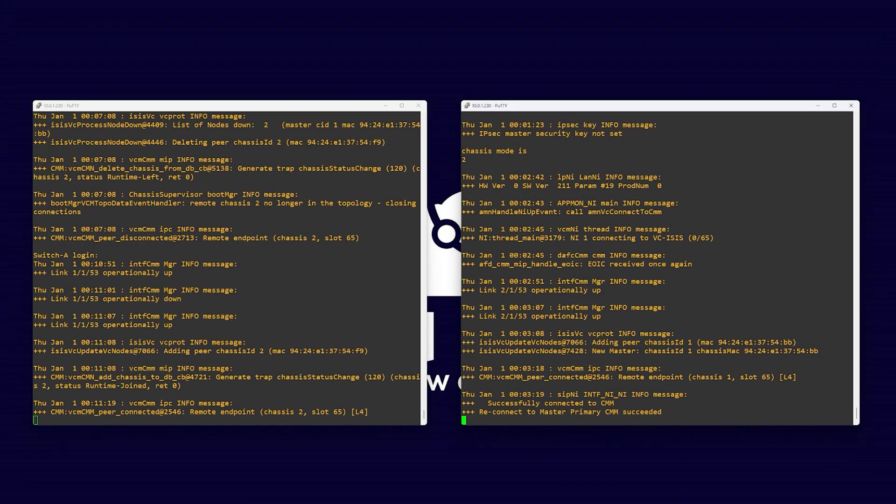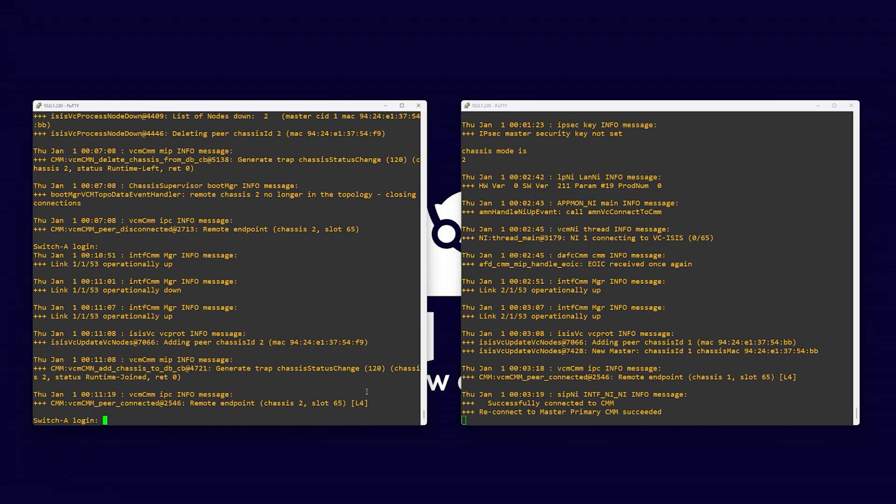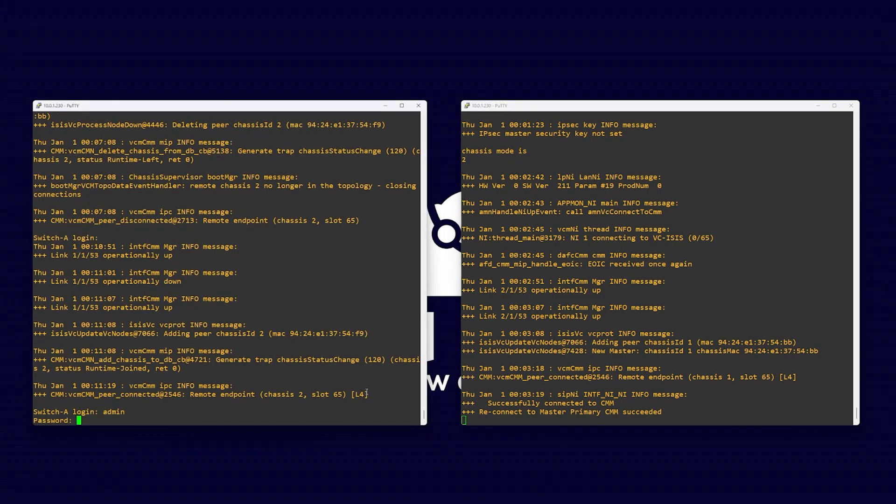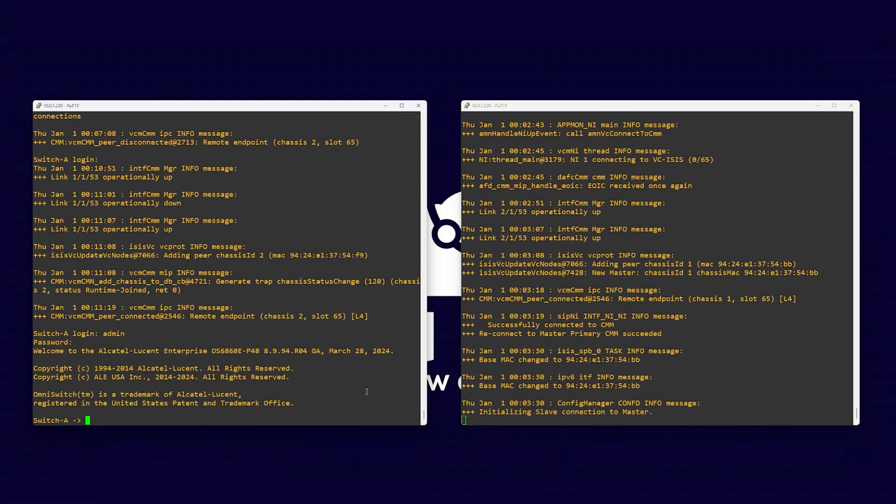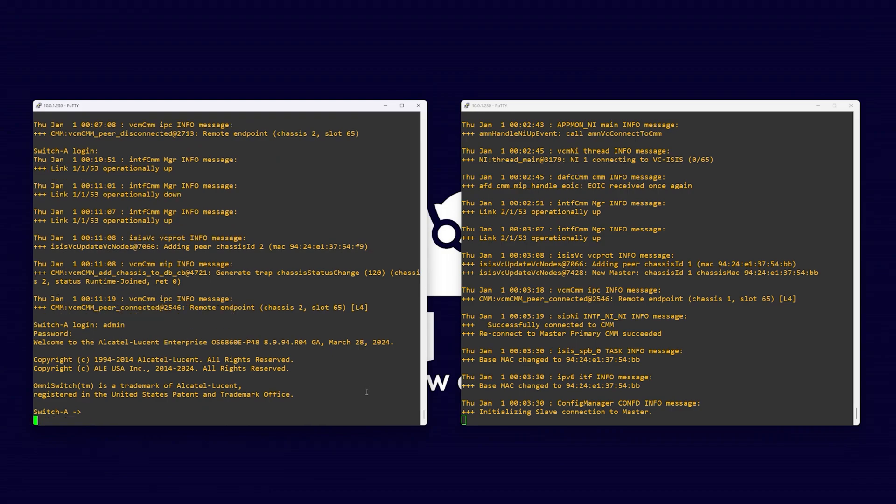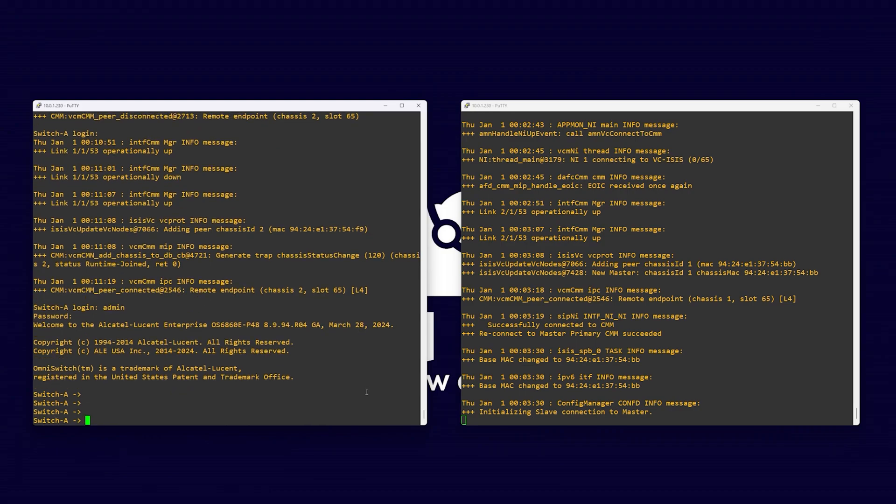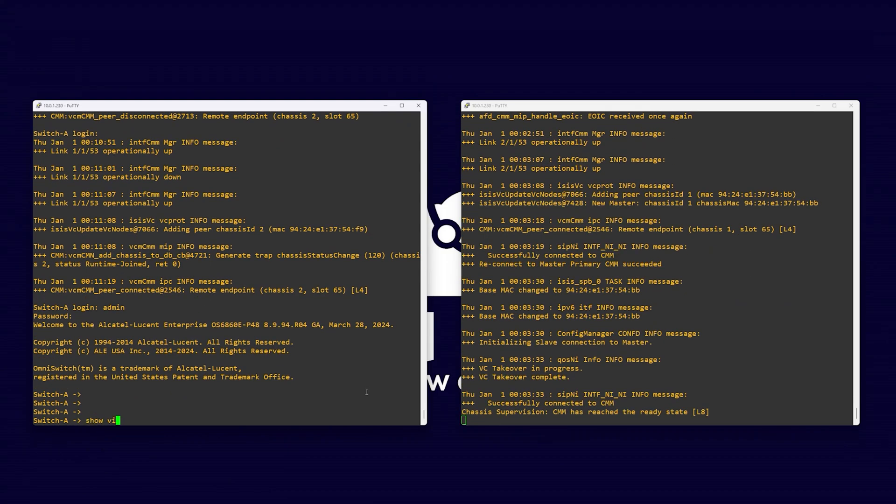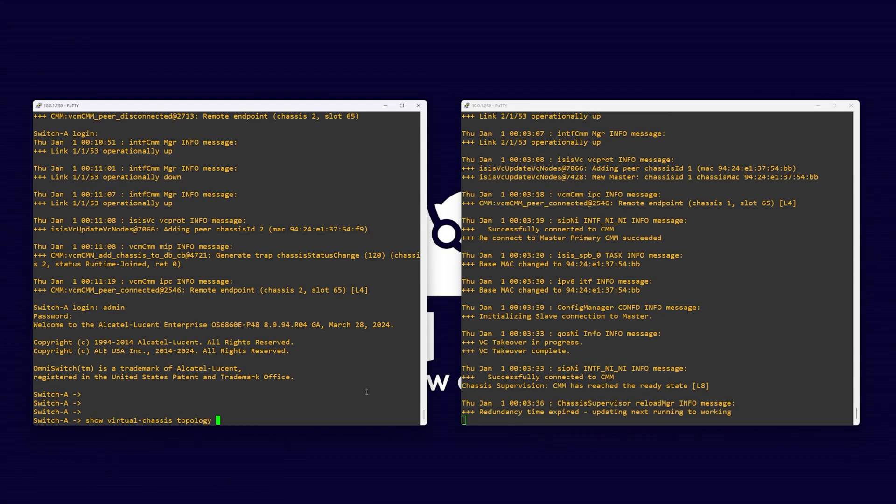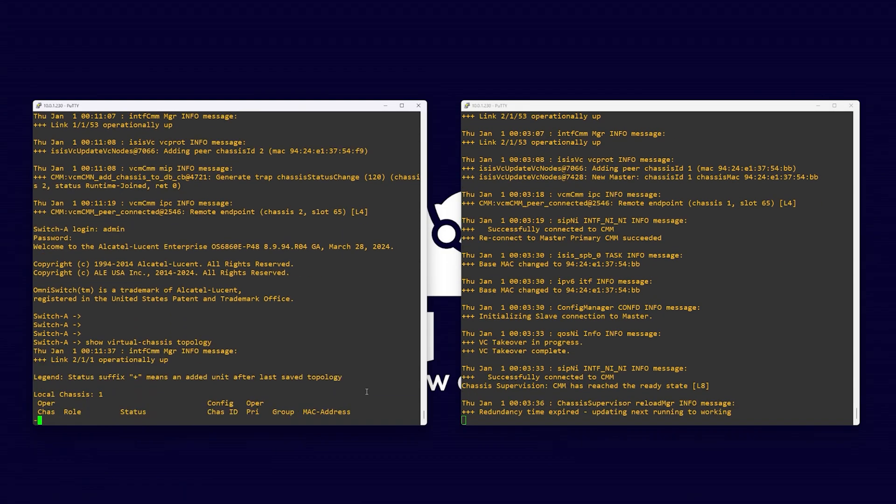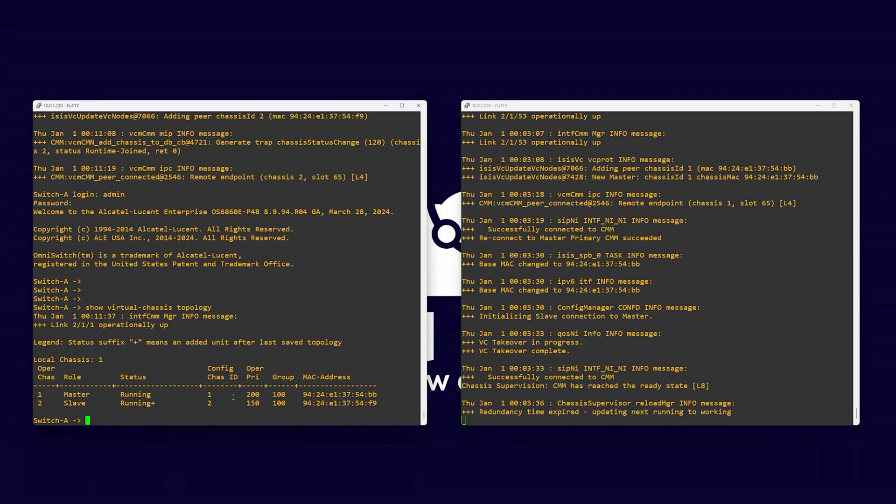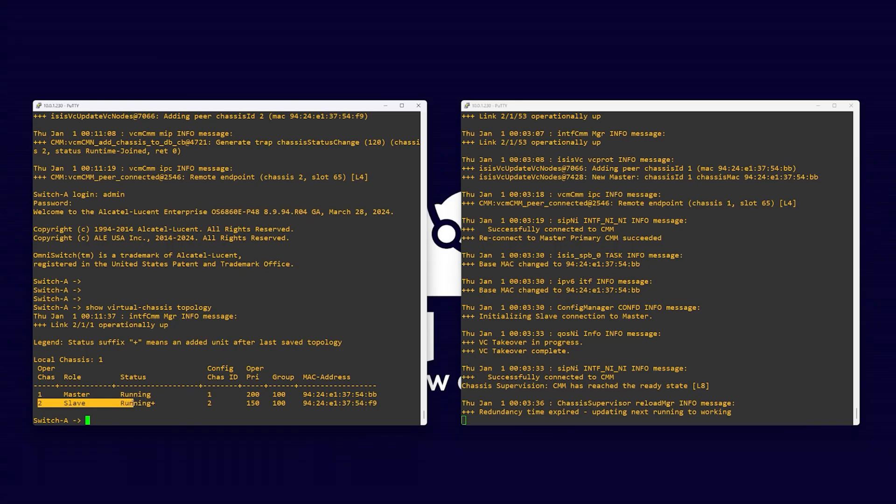Once this is done, log back into your primary switch. View the virtual chassis with the command show virtual chassis topology. The plus symbol next to our secondary member indicates the switch has been added but not yet synchronized. Issue the command write memory flash synchro. This will sync the configuration across all switches in the virtual chassis.